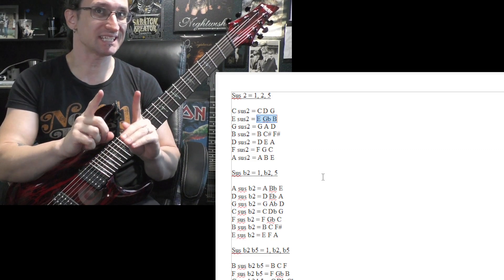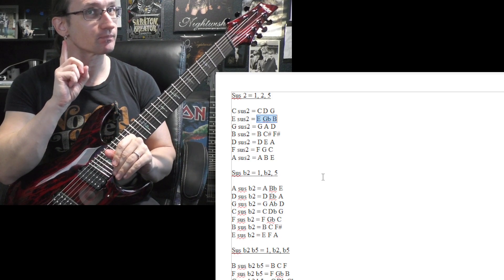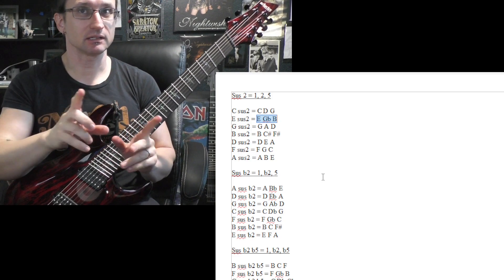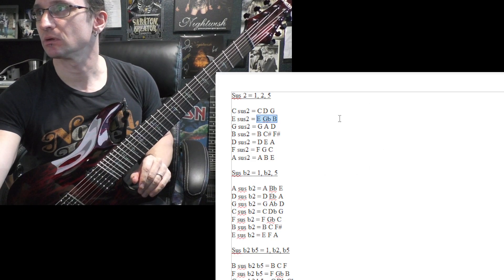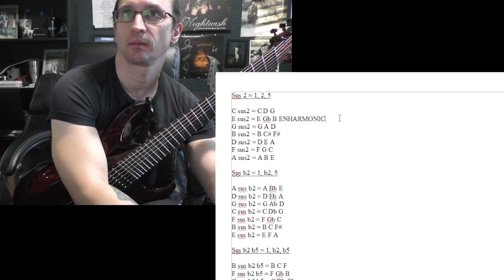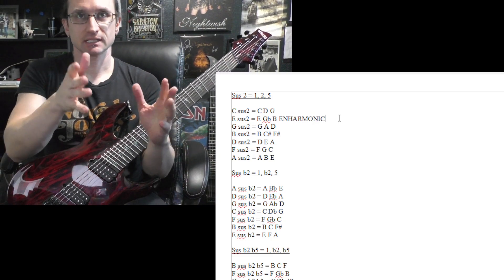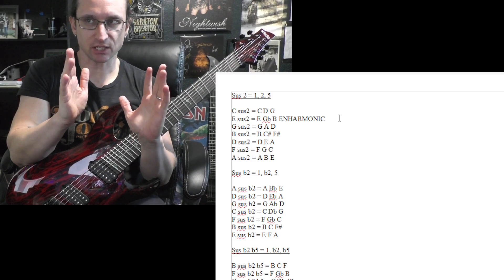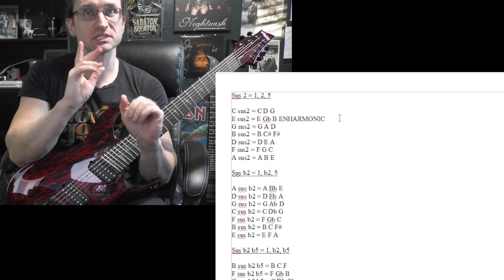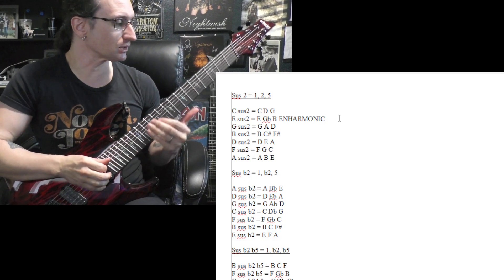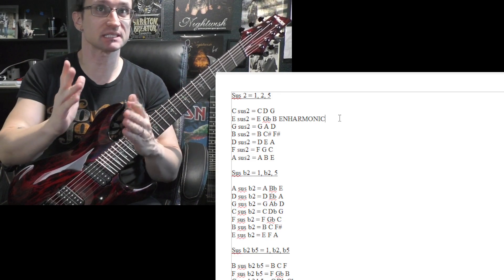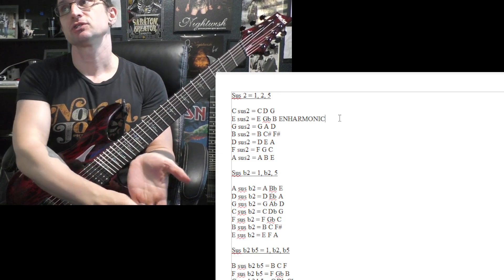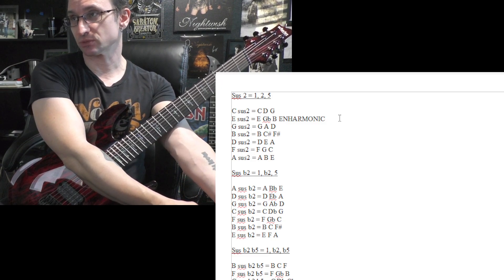Now looking at the E sus two, you got to think, well what are the notes for an E major scale? So we have E, F sharp, G sharp, A, B, C sharp, D sharp, back to E. So again, the notes to make an E major scale: E, F sharp, G sharp, A, B, C sharp, D sharp. There is no G flat in the key of E.